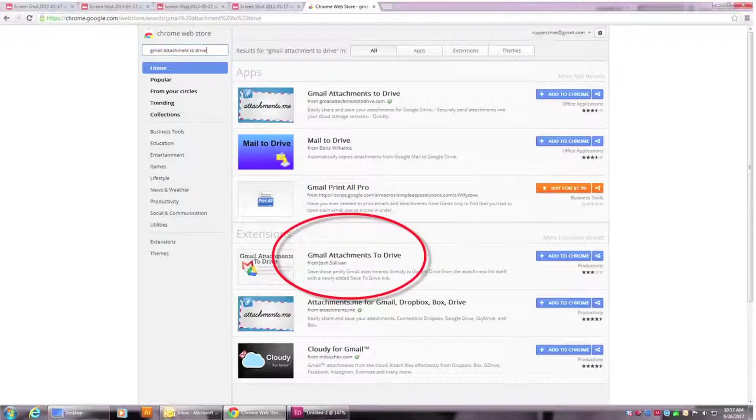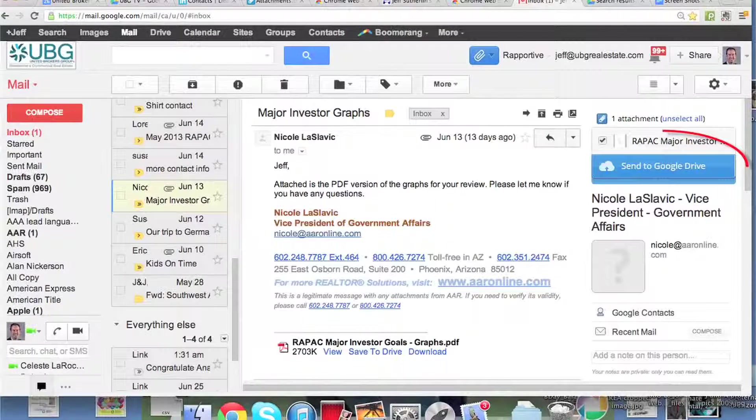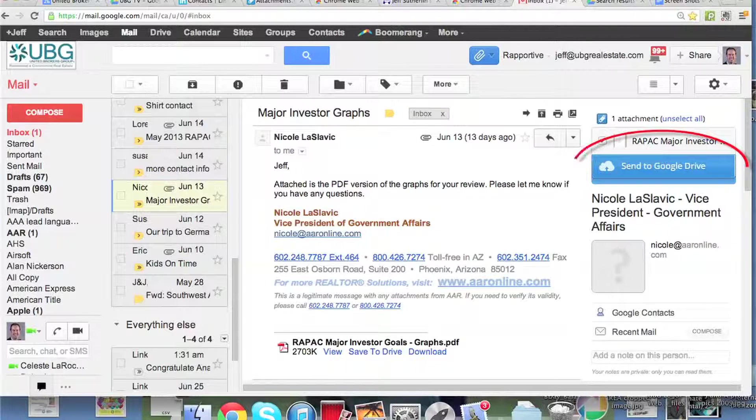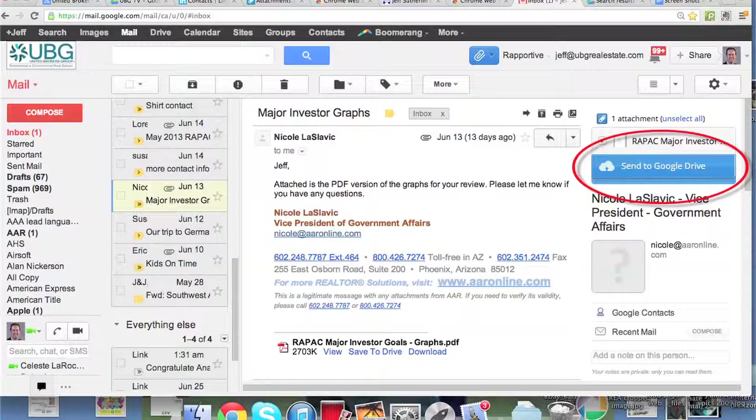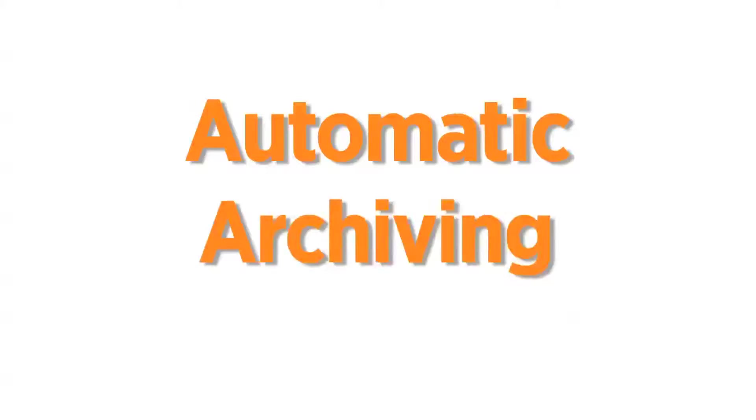Well, guess what this does? This allows you to actually take attachments that are sent to you in Gmail and click on a nice little button on the right-hand side of the page that says send to Google Drive, and that attachment goes straight into Google Drive for you. Automatic archiving for you. That is a great thing to do.